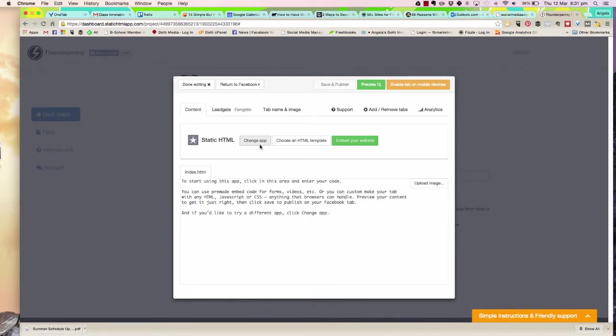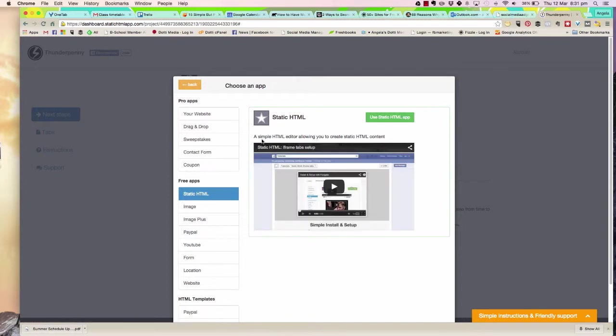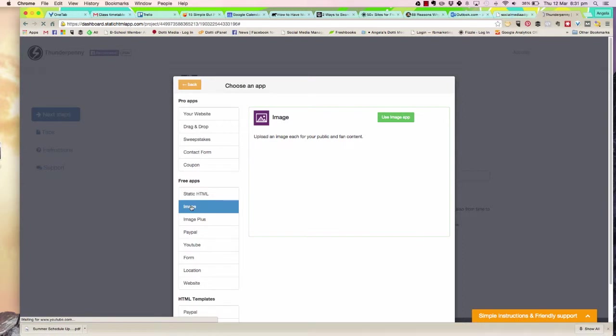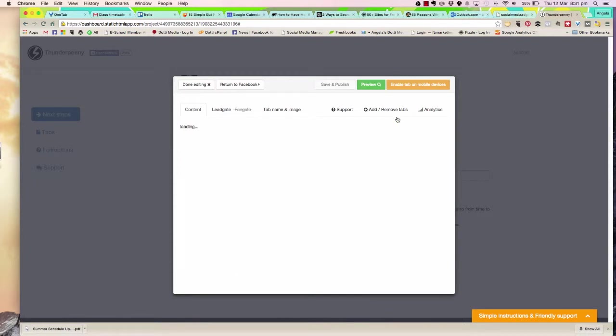I'm going to go in here and click on 'Change App.' This is going to allow me to choose an image app. So we click on 'Image,' and I'm going to click over here where it says 'Use Image App.'